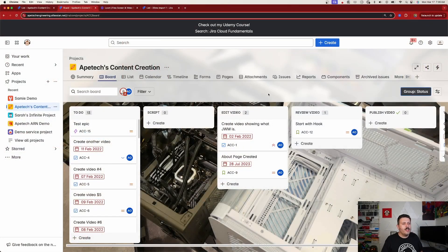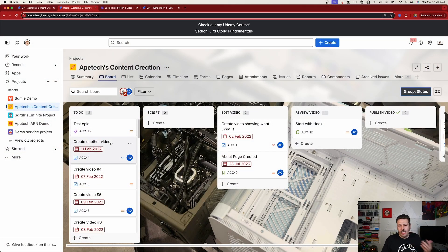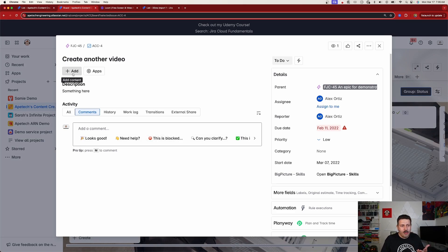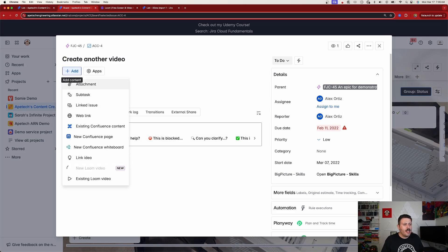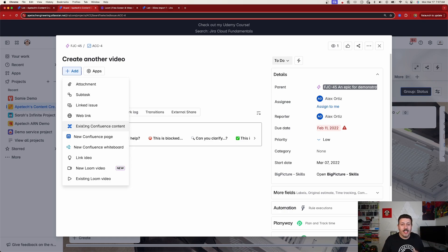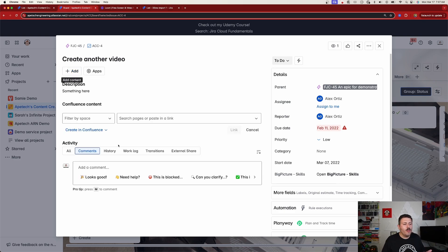So back over here inside of Jira, I'm going to open up any issue that I want. And then what you're normally able to do is you can click on this add button here, and I can reference an existing piece of Confluence document, or I can create a new one, or I can do a whiteboard. This is going to work with anything Confluence related. So let's just refer to an existing one.